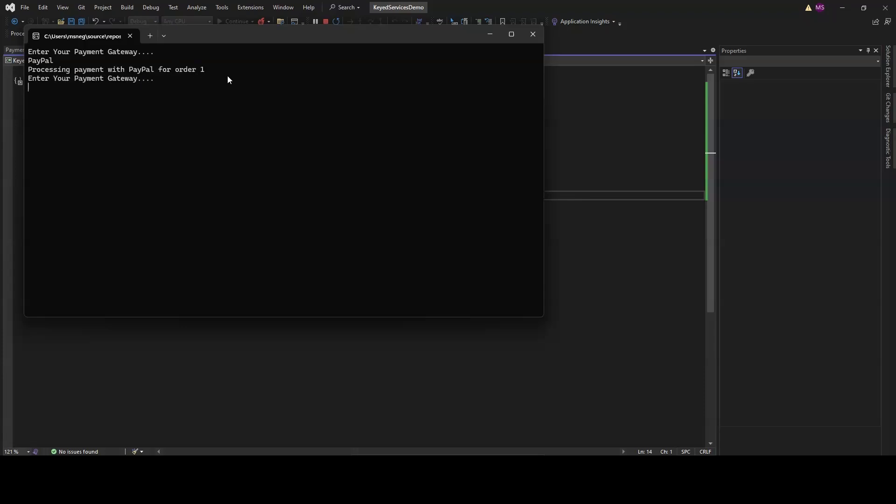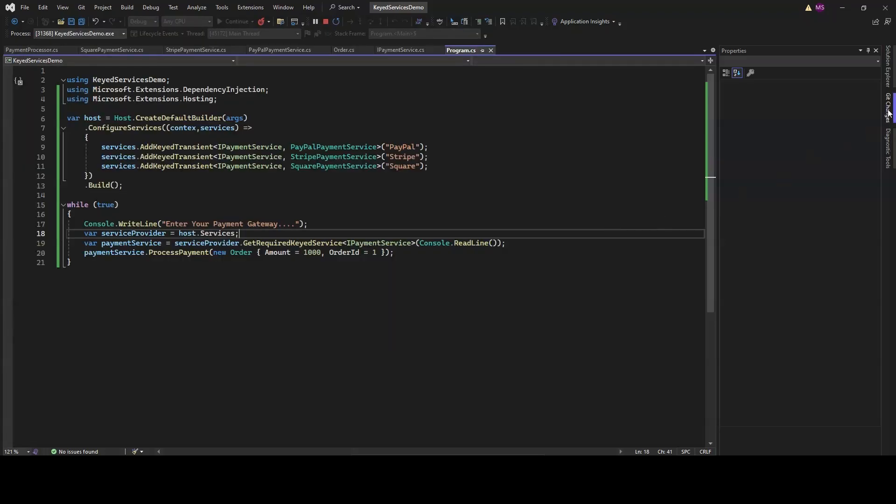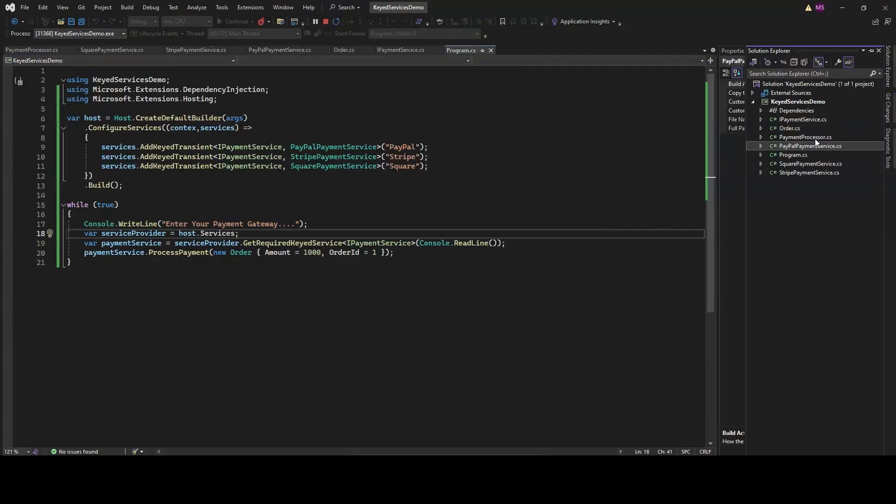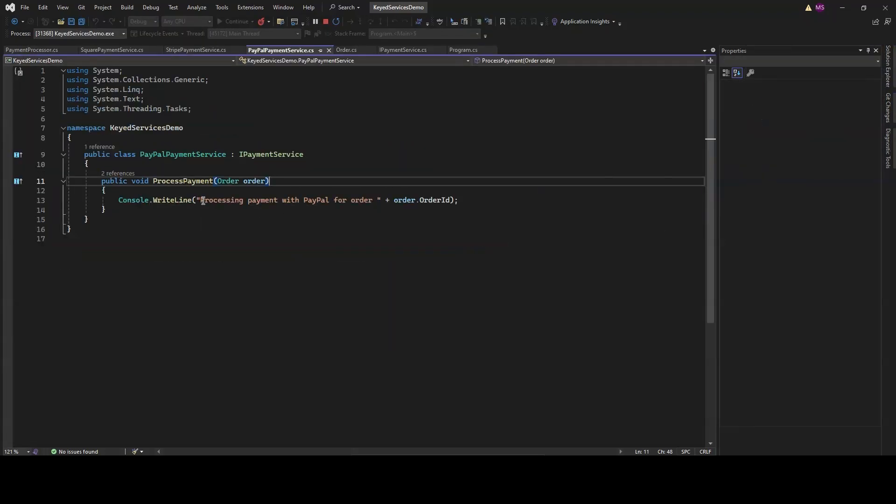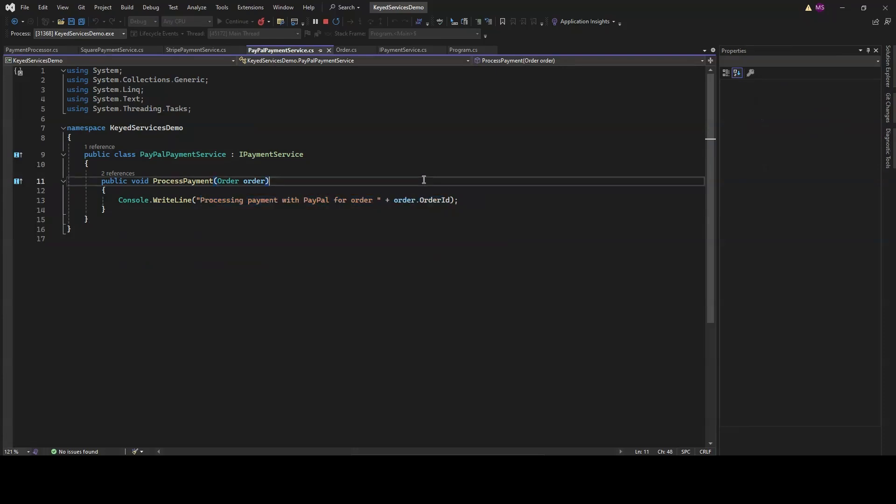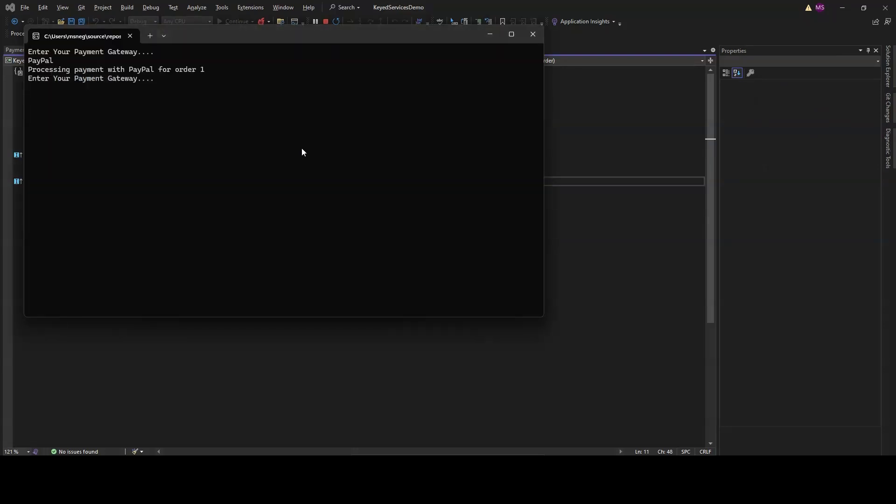For example, if I type PayPal, it will run PayPal service with this message. And if I type Square, it will run Square service with this message.